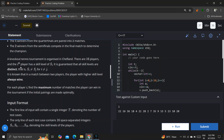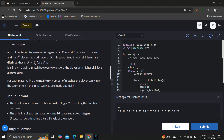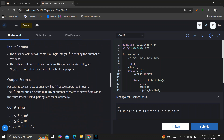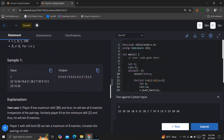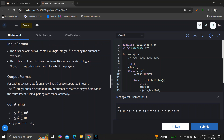A knockout tennis tournament is organized in Safeland. There are 16 players, and the i-th player has a skill level of s_i. So the first player's skill set is 22 and the 16th player's skill set is 20, and so on.